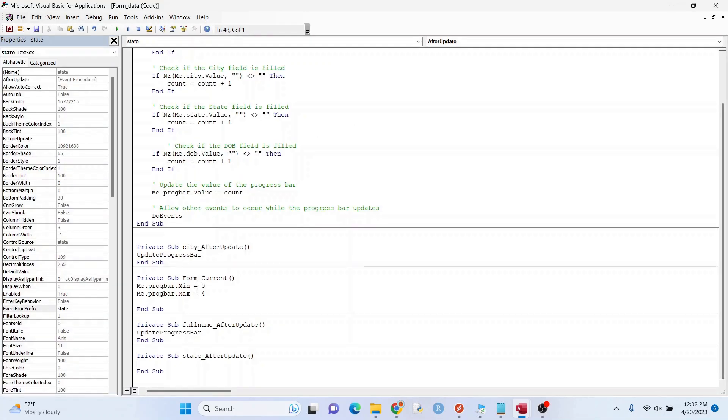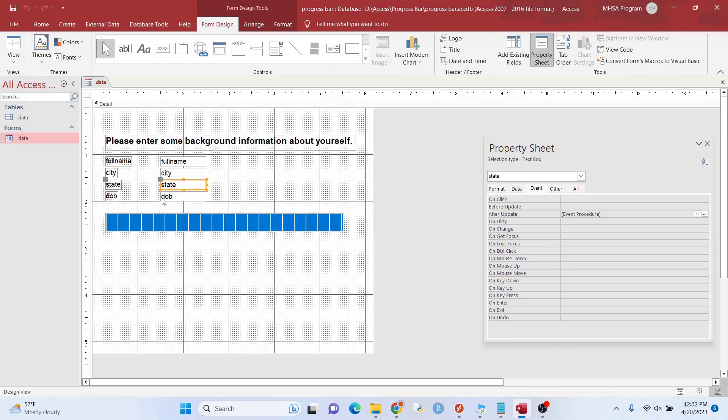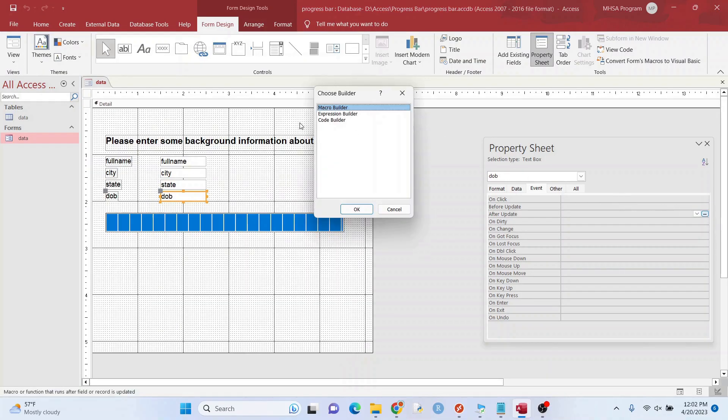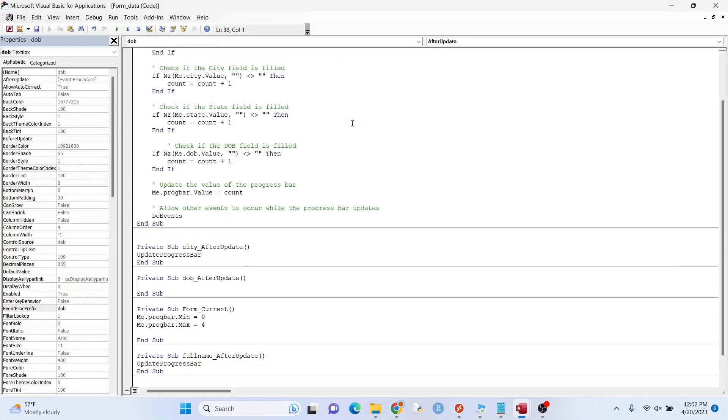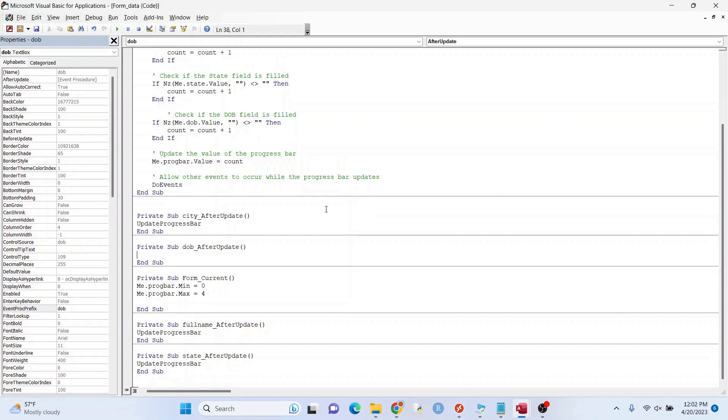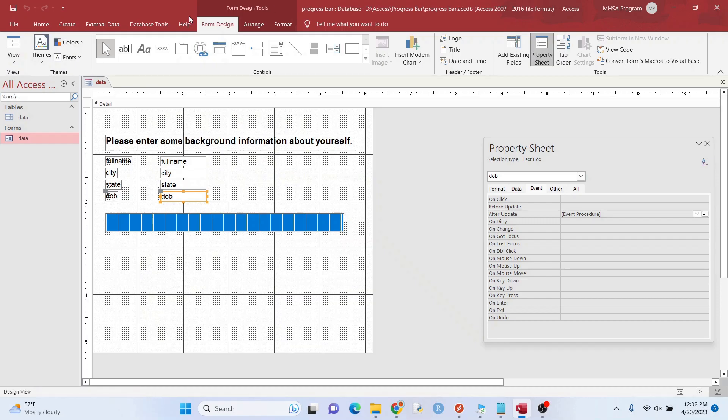You could just copy and paste all this in. Let's do one more after update, date of birth. Now let's try it.